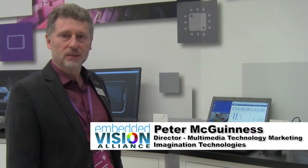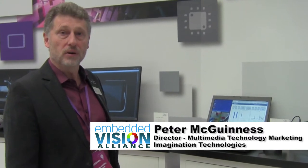Hi, I'm Peter McGuinness with Magination Technologies. I'm here at CES showing you some of our IP in the vision and video line.